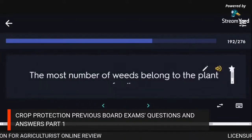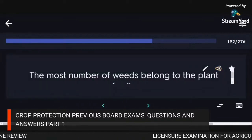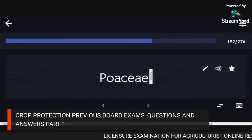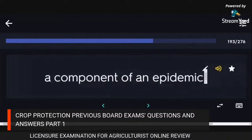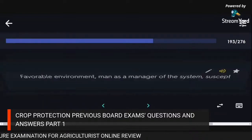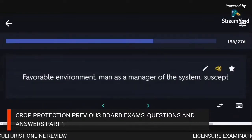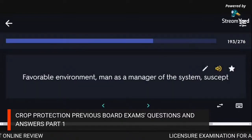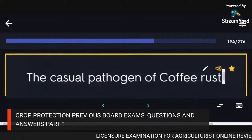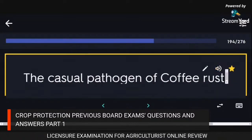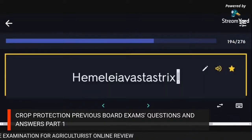The most number of weeds belong to the plant family Poaceae. A component of an epidemic: favourable environment, man as manager of the system, suscept. The causal pathogen of coffee rust: Hemileia vastatrix.